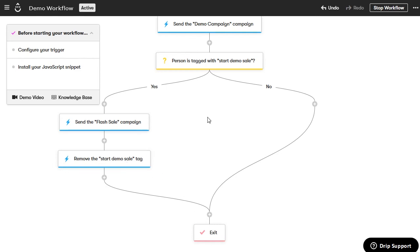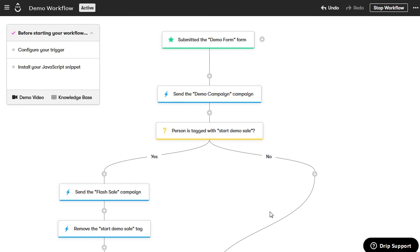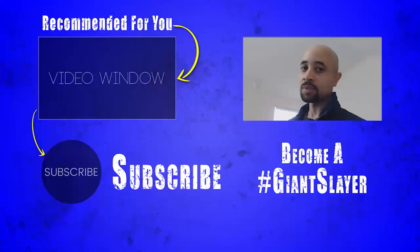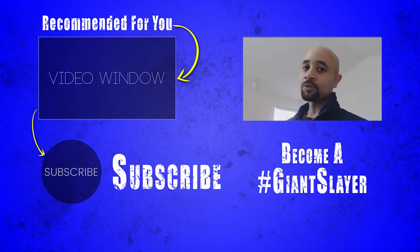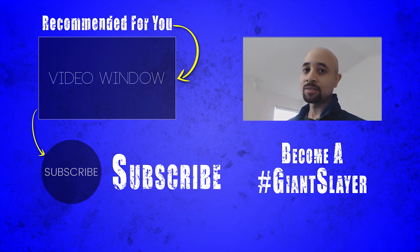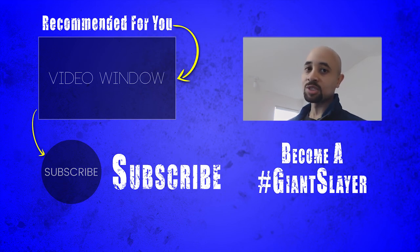Here's a quick walkthrough of the complete workflow: someone submits the demo form, we send them the demo campaign, then check if they're tagged with start demo sale. If yes, they get the flash sale campaign, then the tag is removed, and they exit. If not tagged, they exit immediately. It's really simple, intuitive, and you can set up your own workflows to start using right now. That's how you set up email automation using Drip. If you followed along, use the hashtag giant slayer in the comments. Give it a thumbs up, subscribe, and until next time — go out and slay some giants.